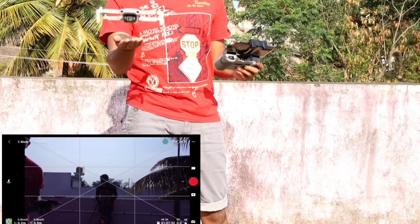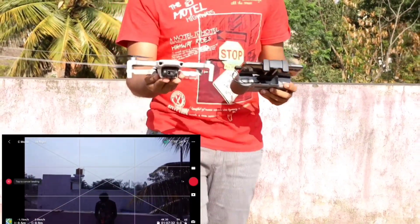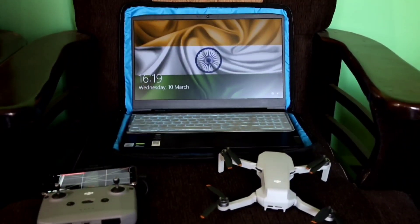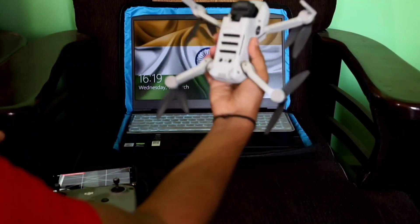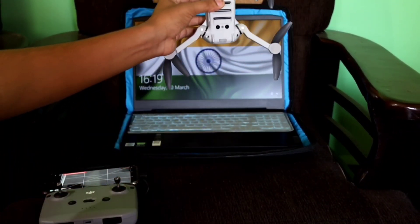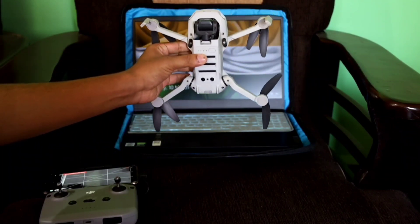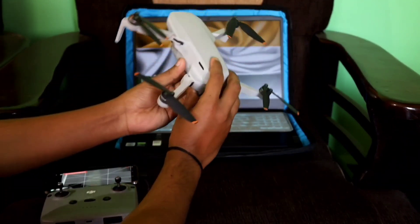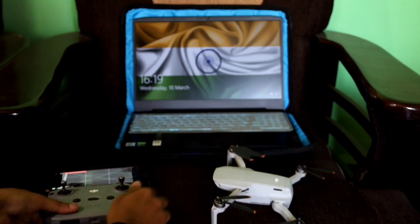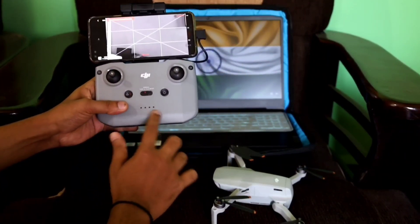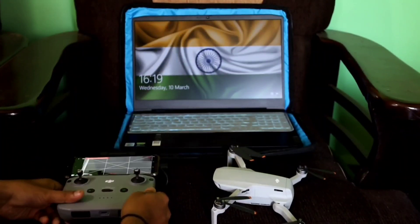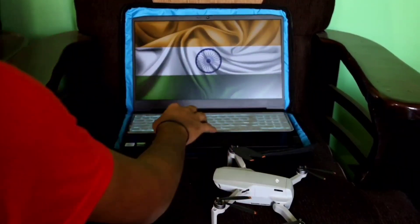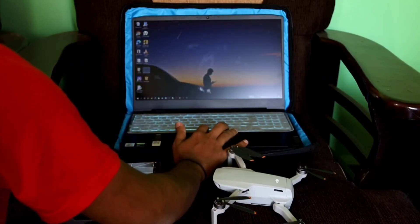Once your drone is landed, take your aircraft to the laptop or PC. Just for the confirmation, I am showing that my aircraft is off now. You need to follow the same instructions. You should turn off your aircraft. My DJI Fly app is still running. I have not turned it off or closed my DJI Fly app, and my RC is off now.